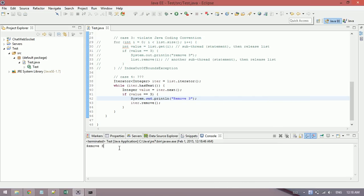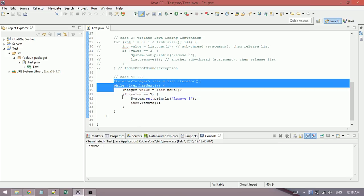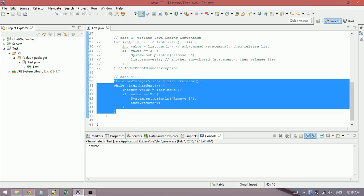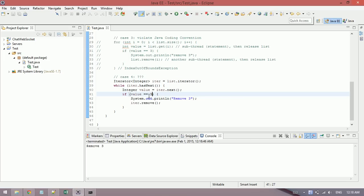So I want to ask you another question. Which one should you use: values.equals(3) or values.equals(new Integer(3))? Are they the same?